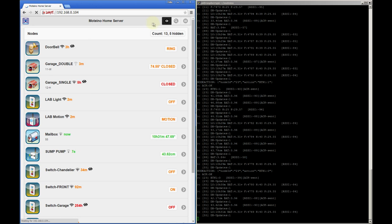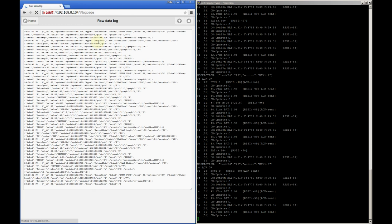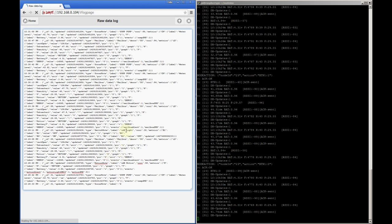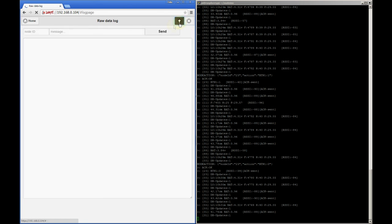One feature I didn't show yet is the raw log page and that's accessible from this icon. Here you can see logging data sent from the WebSocket script and that's useful when you debug or add new features. This log text will be kept trimmed so it doesn't get too long and you can clear it manually from this button. This other button will show a little dialog where you can type a message and send it to a certain node.